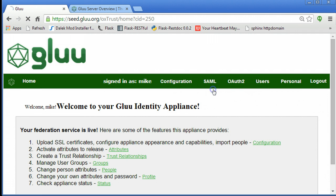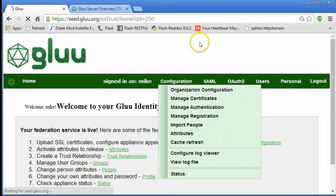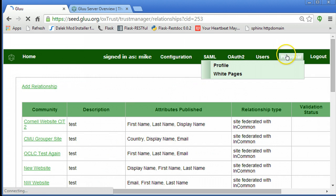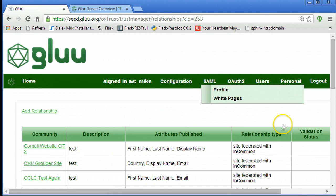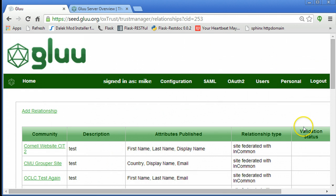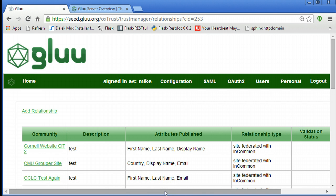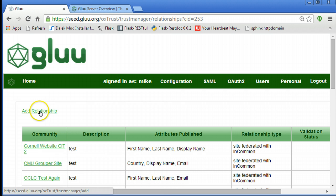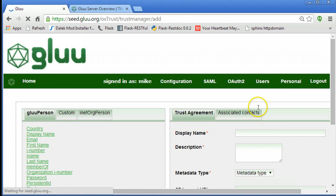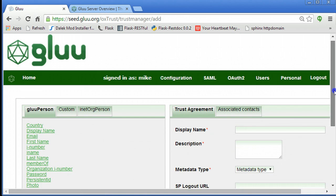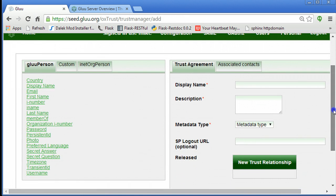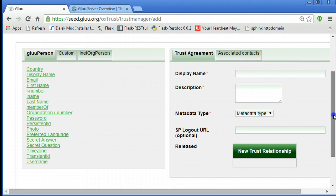If you go to SAML trust relationships, it brings up a view that will show you the websites with which you've currently configured single sign-on and what attributes you're releasing. But let's say we have a new website, so we'll click on add relationship and the form allows us to enter some information.